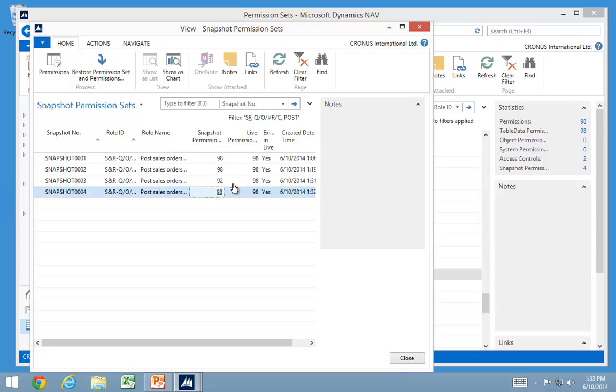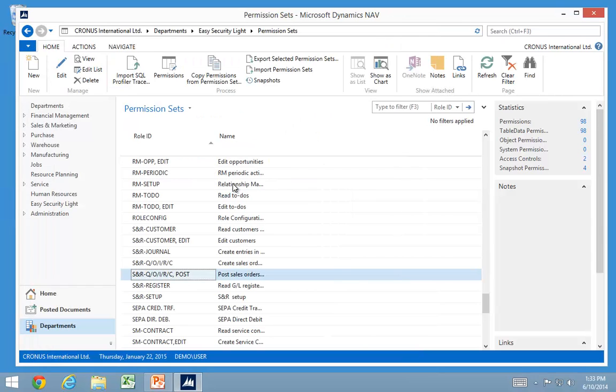That you can go back, roll back to the permissions, how they were before using the snapshot. But that's the features for dealing with roles.